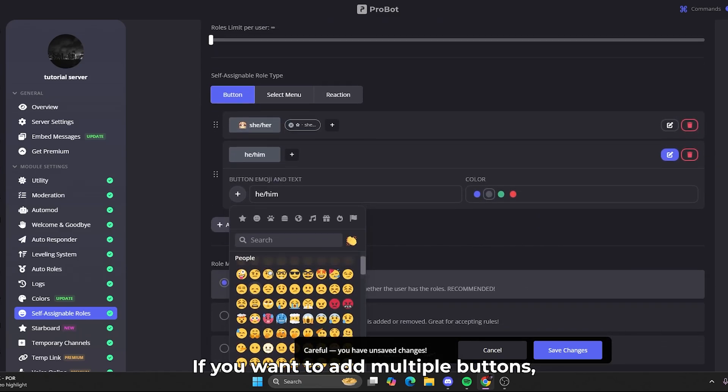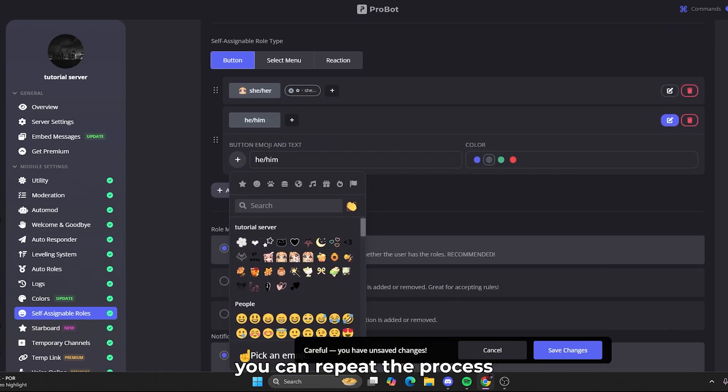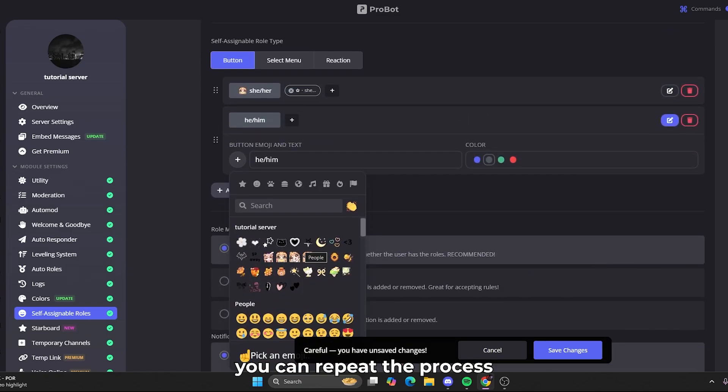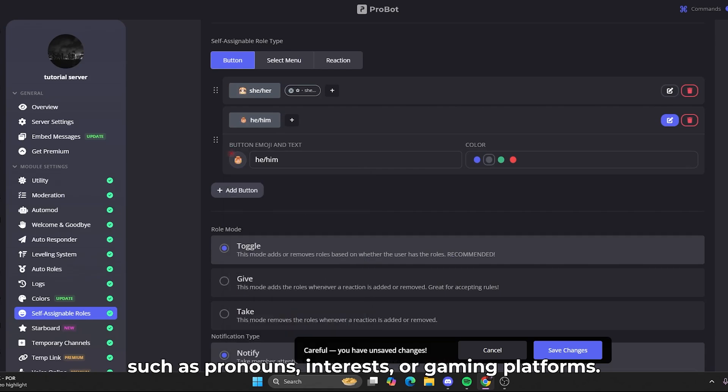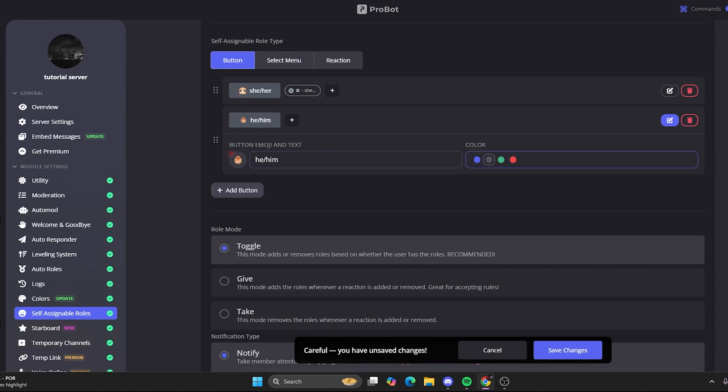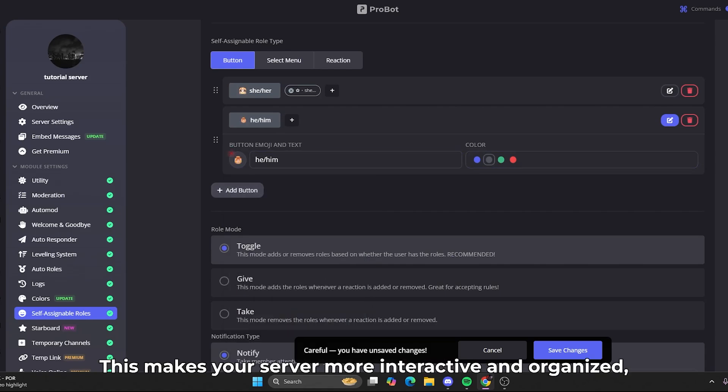If you want to add multiple buttons, you can repeat the process and create categories of roles such as pronouns, interests, or gaming platforms. This makes your server more interactive and organized.